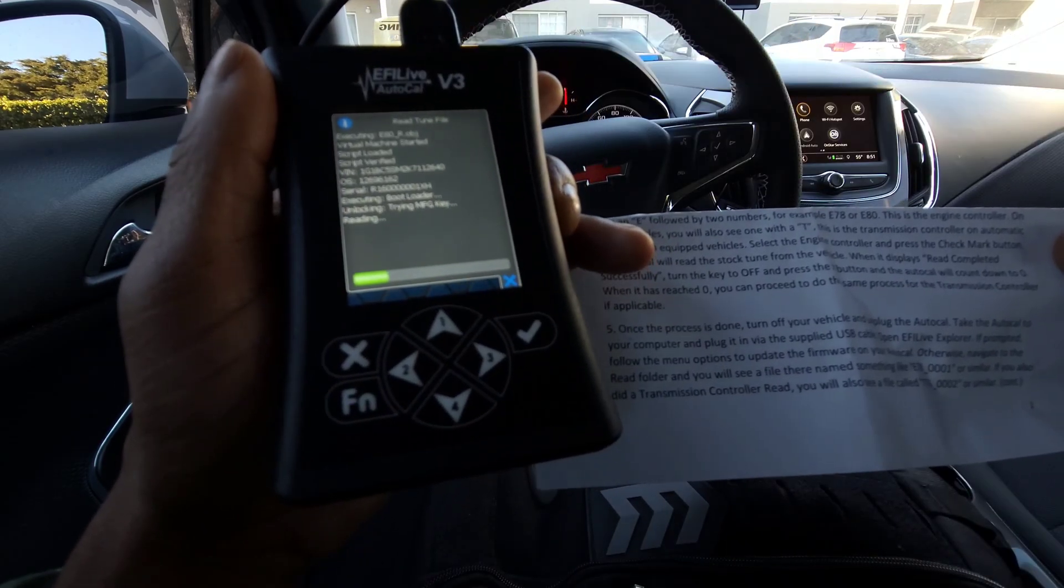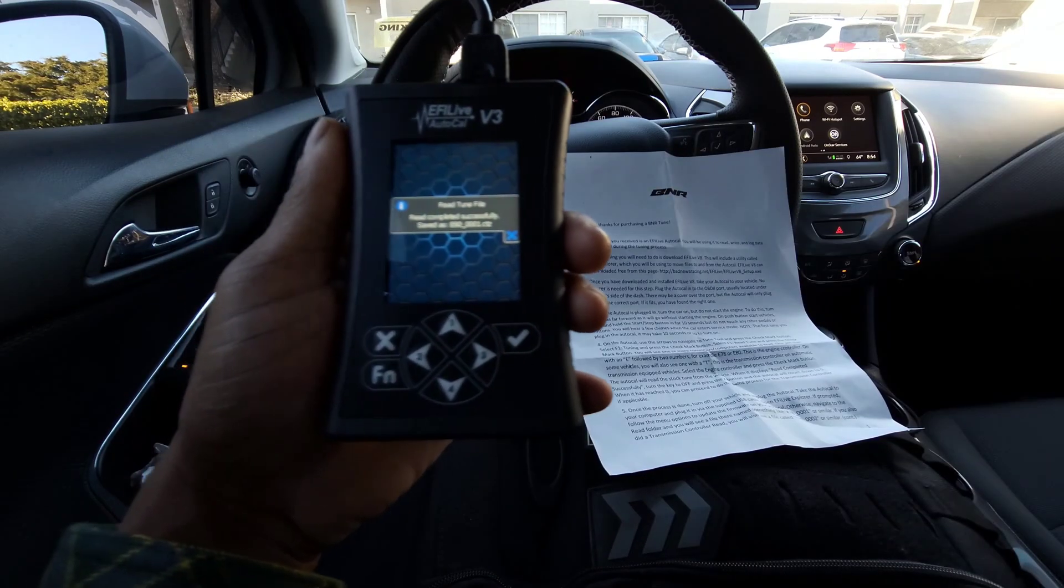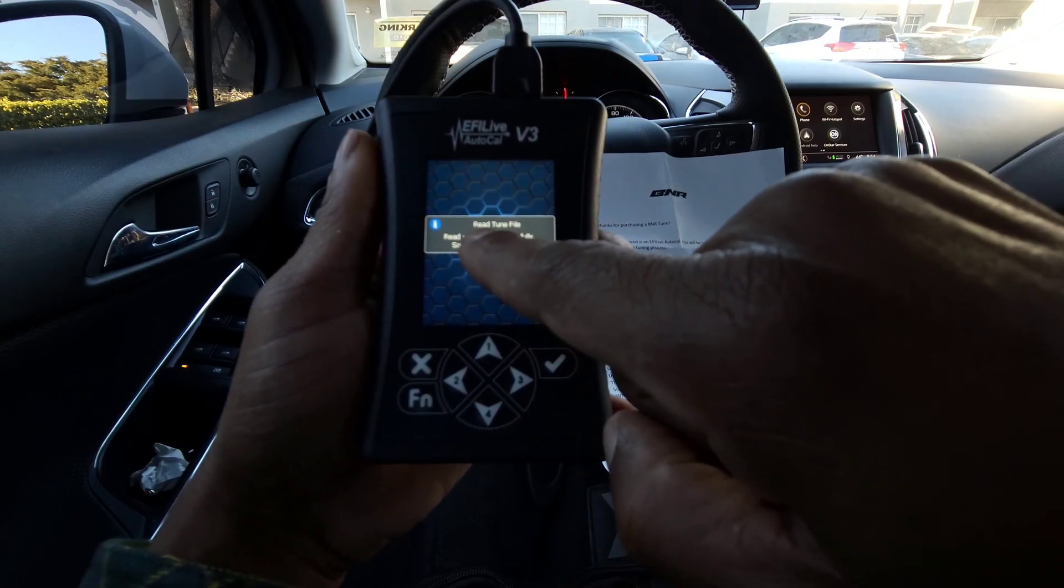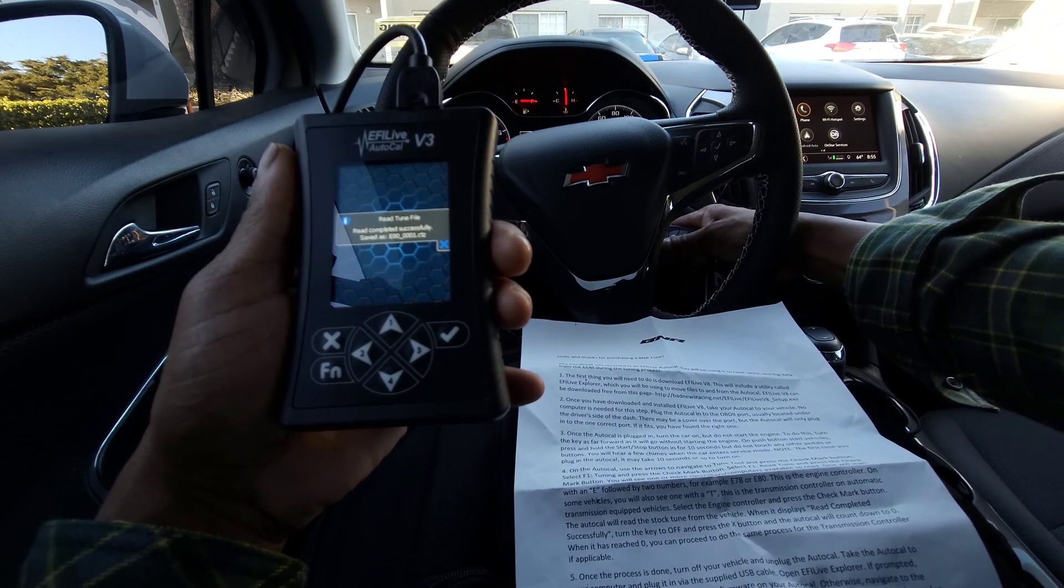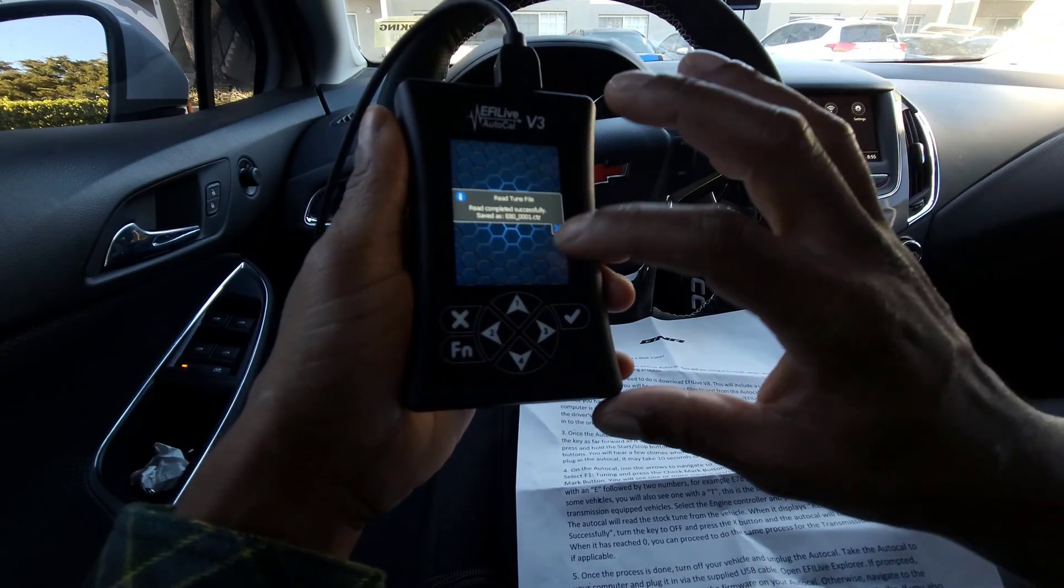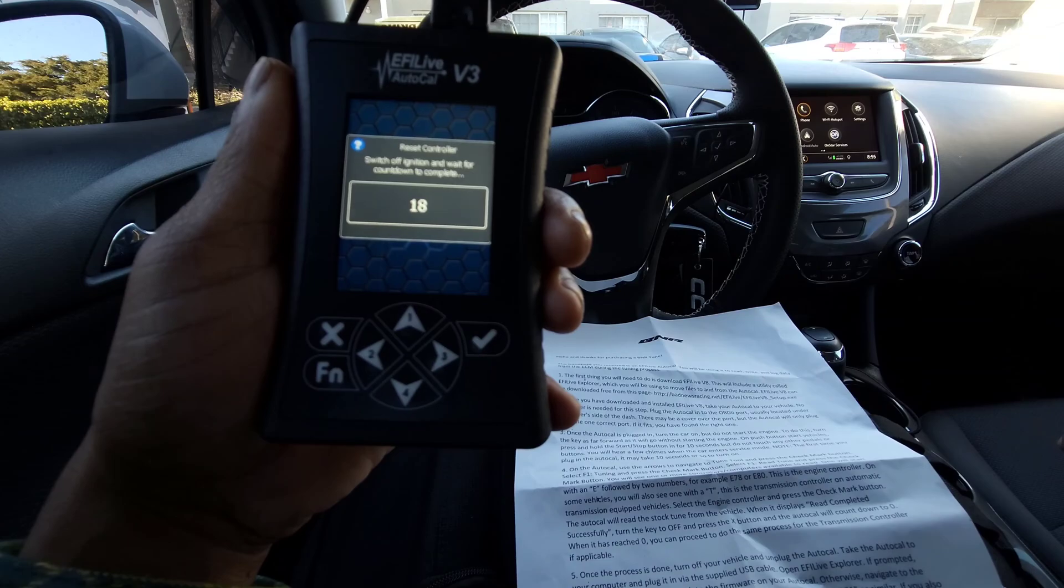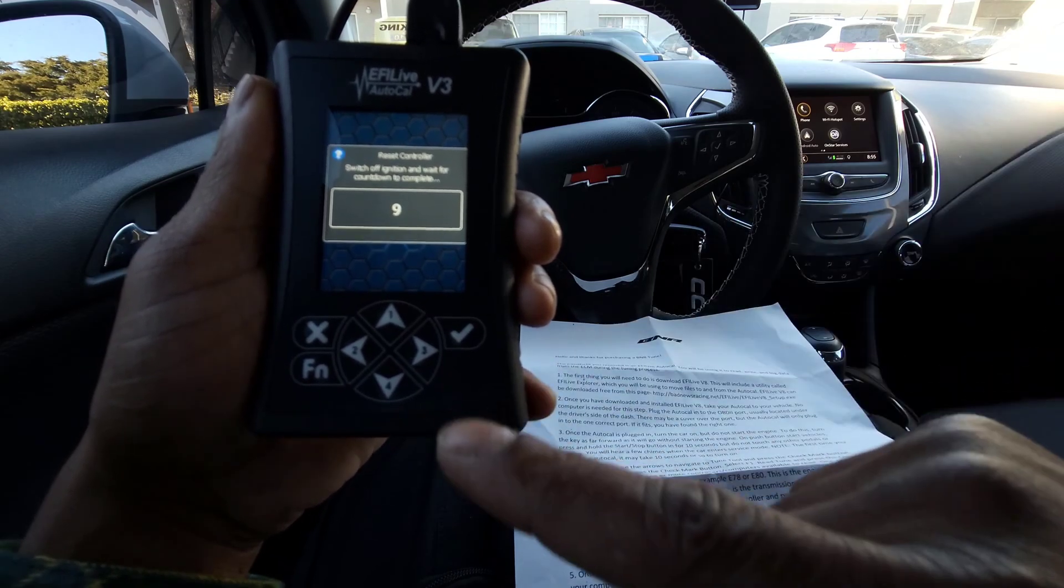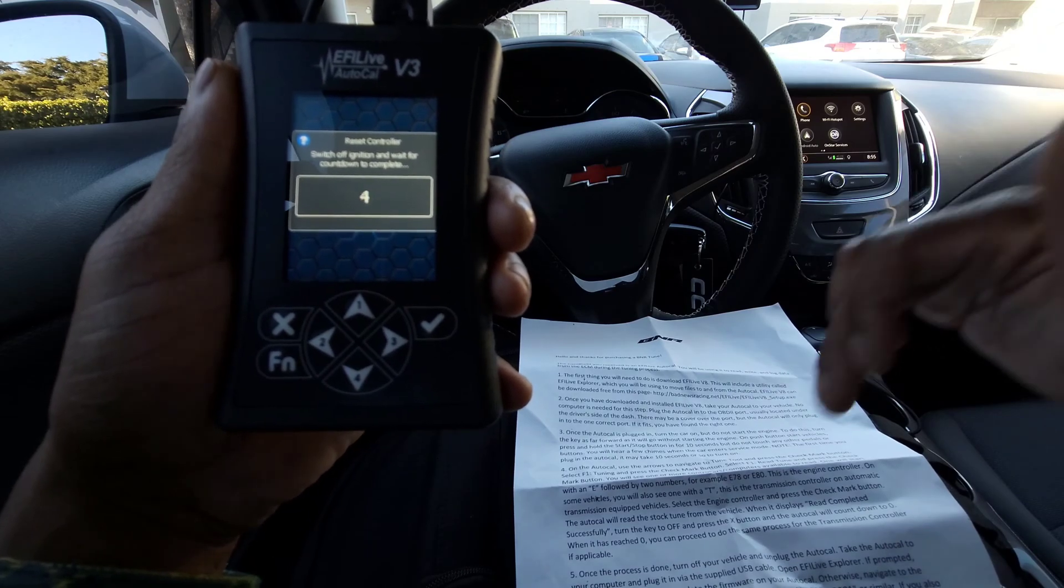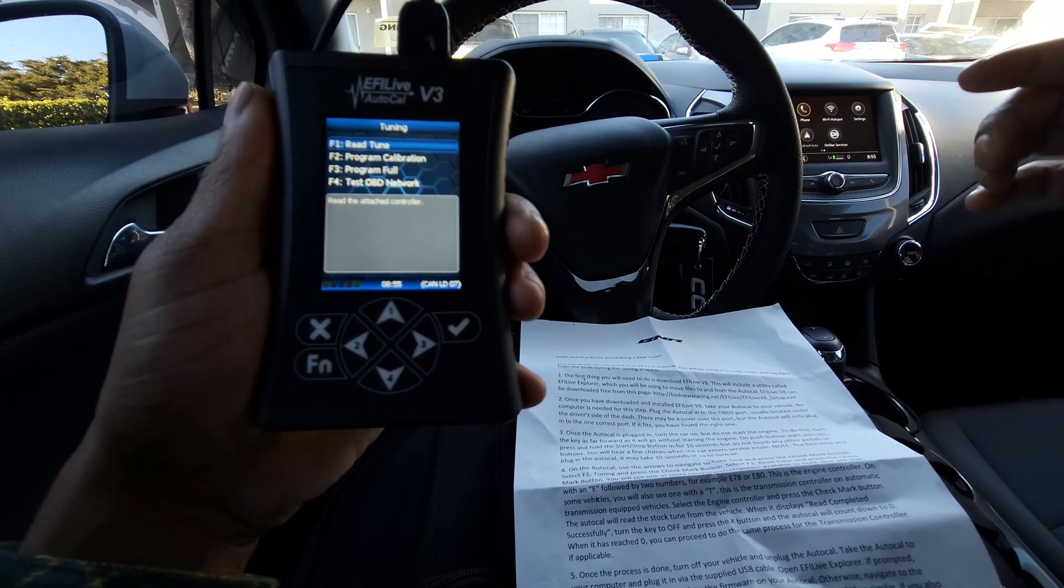Once it completes, you're going to turn the key off and press the X button. It says retune file read completed successfully. We're going to turn the key to the off and press the X. It's going to count down to zero. Basically, when it reaches zero, you can proceed to do the same process for the transmission controller.